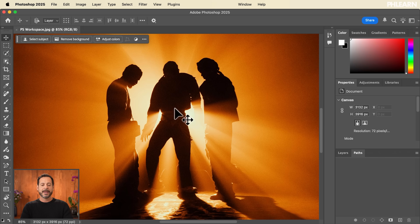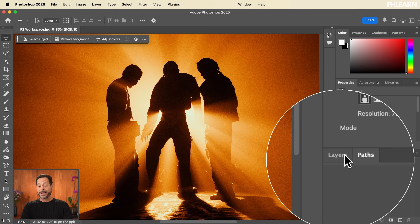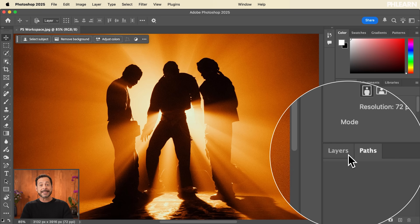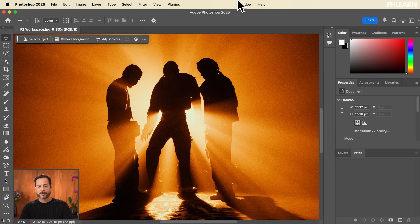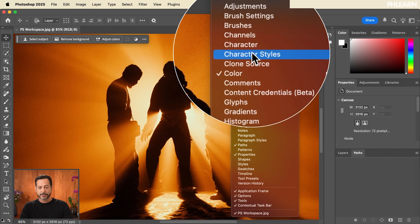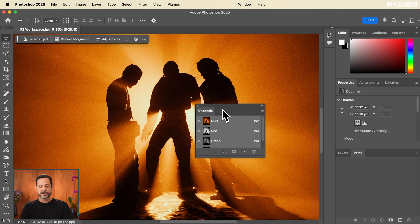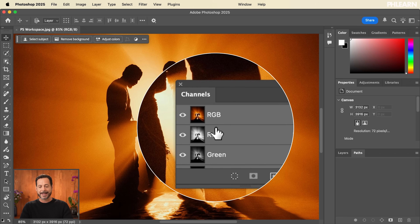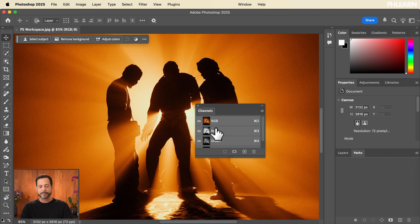Now I no longer have Channels as part of my default workspace. If I want to get Channels back again, it's really easy — just go to Window and then down to Channels, click on that, and it's going to show up in the last place that I put it.